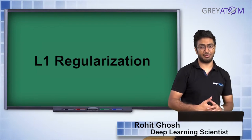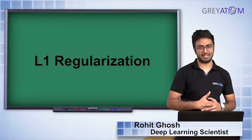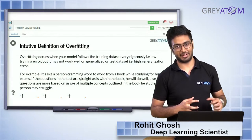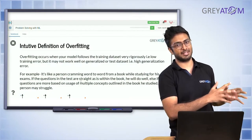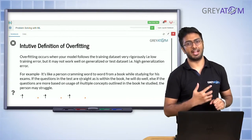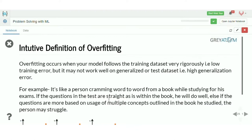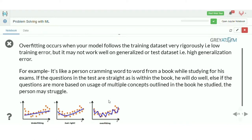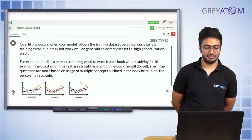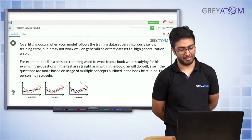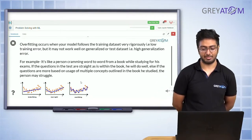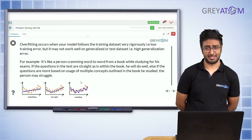The concept of overfitting is where your model tries to memorize the data points in your training dataset and learns the noise in that data as well. The intuitive definition of overfitting is: it occurs when your model follows the training dataset very rigorously — very low training error — but it may not work well on generalized test data, resulting in high generalization error.